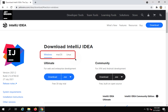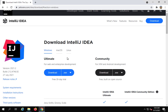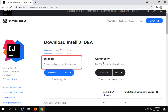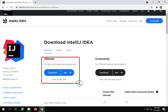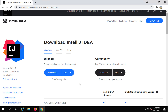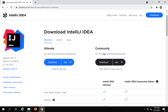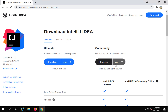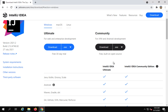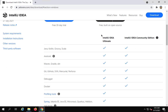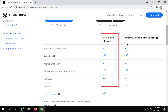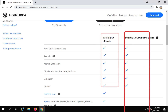Here you can see IntelliJ is available on Windows, Mac, and Linux platforms, and we have two editions: the Ultimate version and the Community Edition. The Ultimate version is the Enterprise version, and Community is free and available as open source. You can also see the comparison of the Ultimate and the Community Edition here.